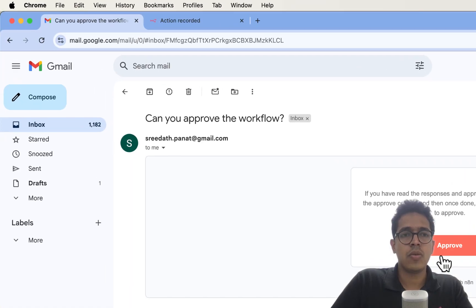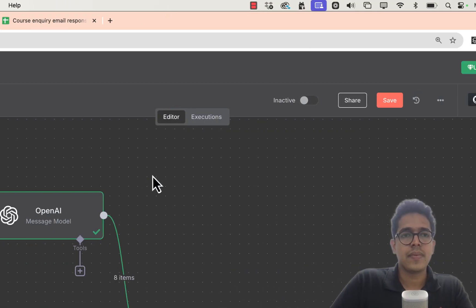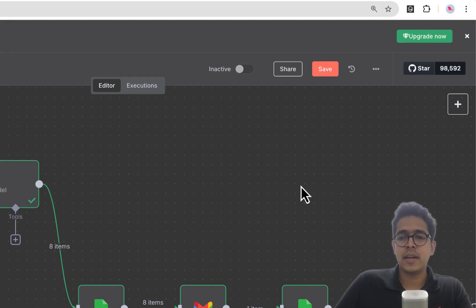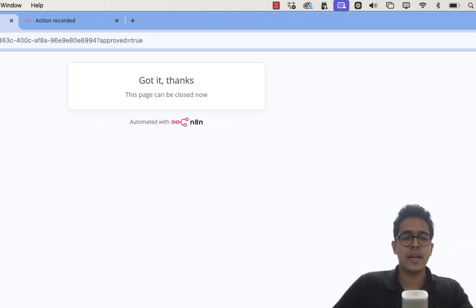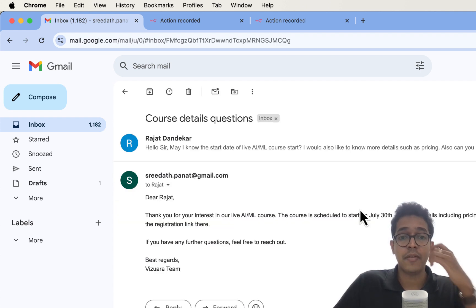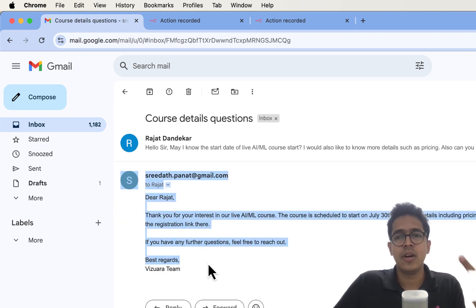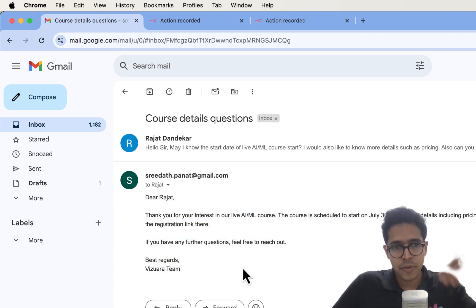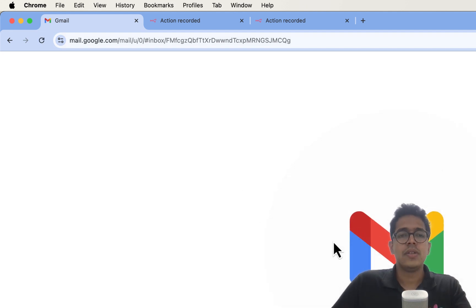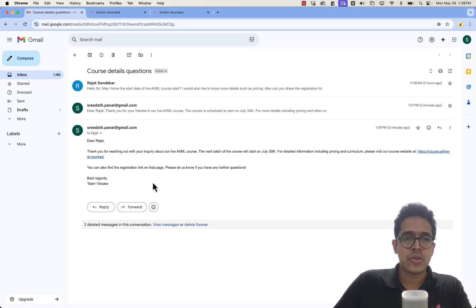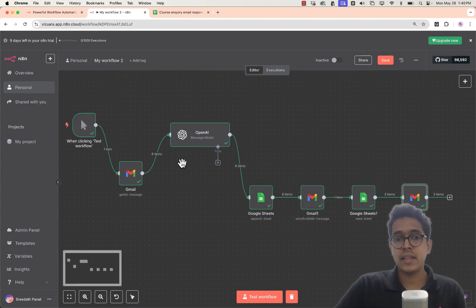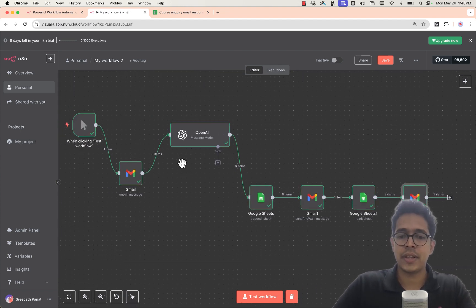I'll delete the irrelevant rows and type 'yes' to approve all valid entries, then click 'Approve' in the email. Once approved, the next two steps execute automatically — the workflow completes successfully. Going back to Gmail, you can see two responses now: one from earlier and one just sent. This is the n8n workflow — fairly easy to build. Try it out and let me know what you think.